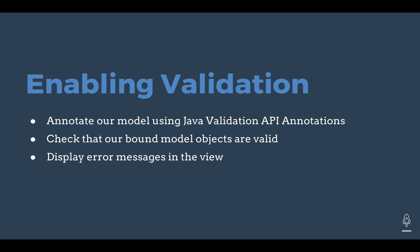We're going to look at how to make sure that that model object is valid. And then we're also going to look at how we can handle situations where it isn't valid by displaying error messages in the view. So these are three simple things that we'll look at today to enable validation in our applications.